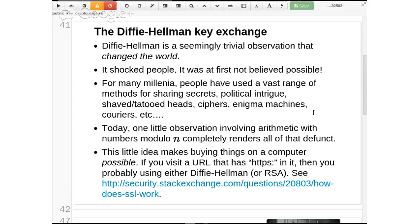The amazing thing about these public key systems is: everybody hears everything we do back and forth, and we can even explain exactly what we're going to do. There's no secret protocol. The only thing is that at some point I'm going to generate a random number which I won't show anybody, and she's going to generate a random number which she won't show anybody. We'll tell you what we do with it, and then we'll delete it. You know exactly what we're doing — you just don't know the random numbers.